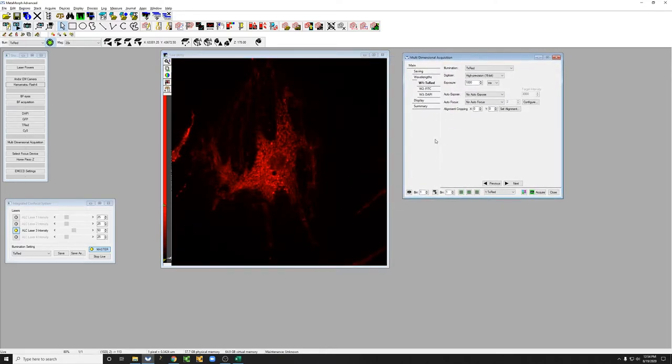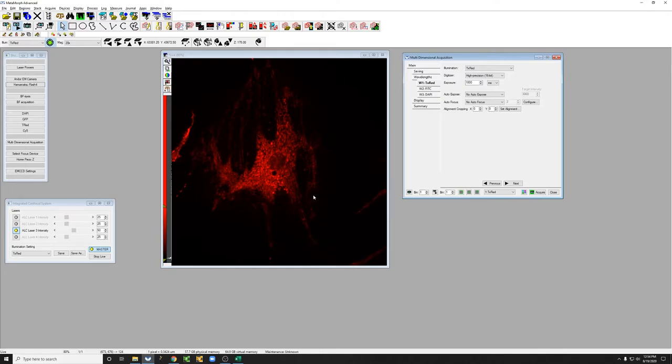Okay, so there we have a sample. What else do we need to pay attention to as we're optimizing our settings?